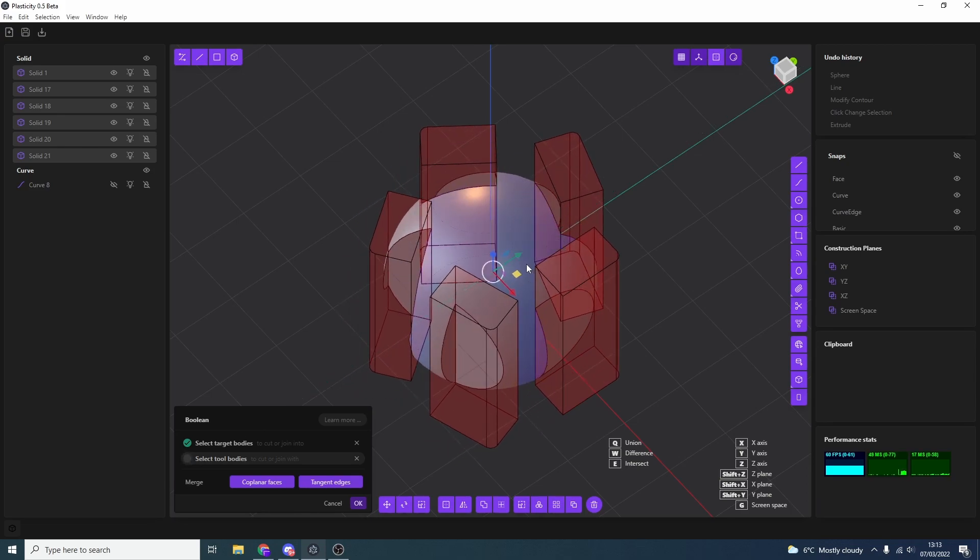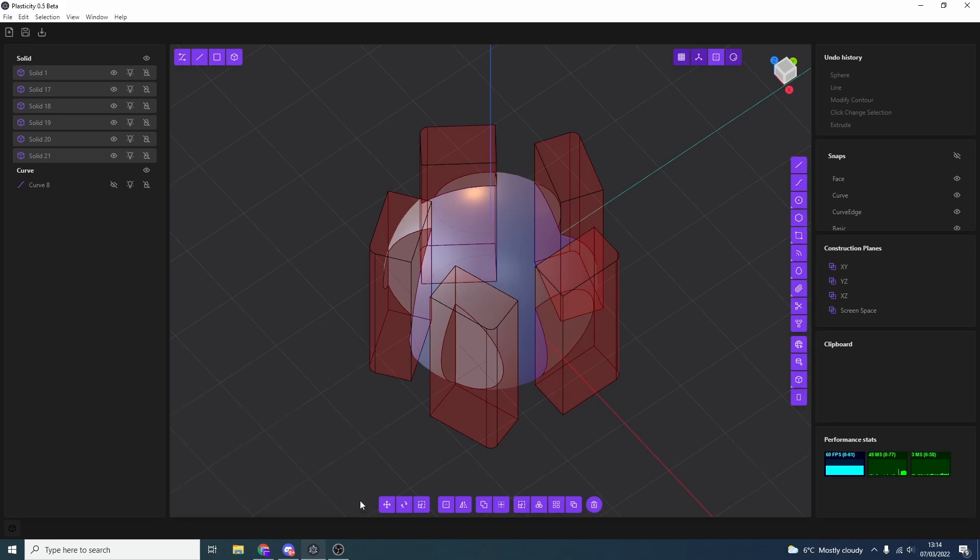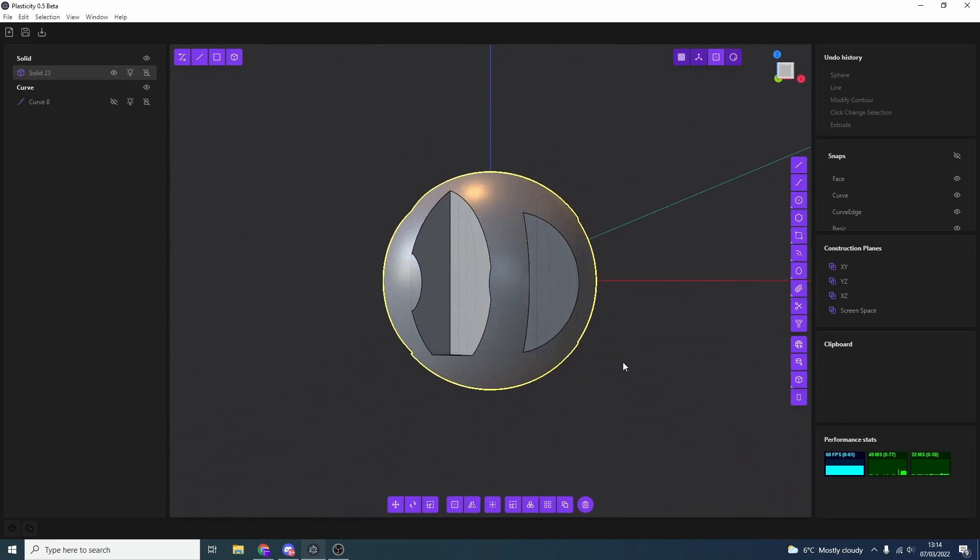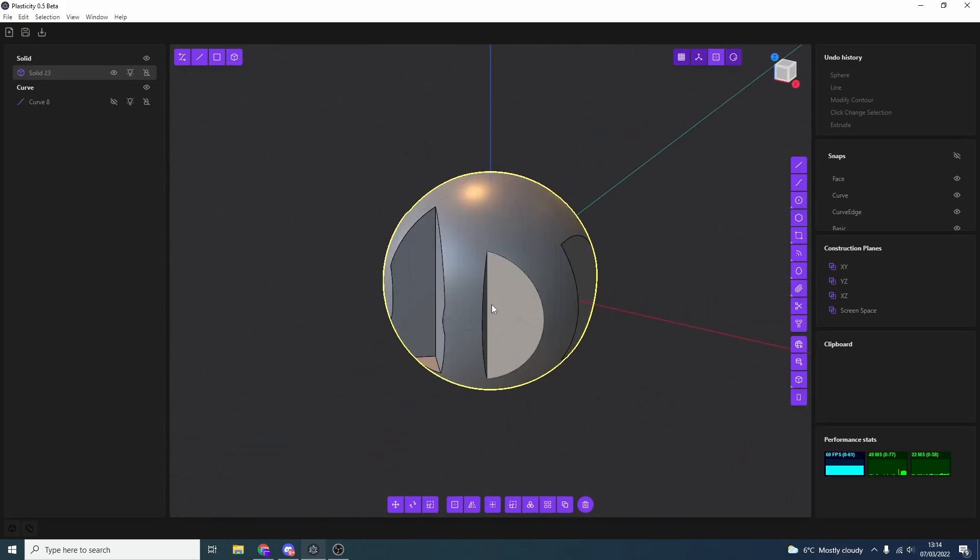Pretty cool. And that's one of the advantages of using a NURBS program. When it comes to filleting and doing edges and basically booleans, it's just so much cleaner. So once you're happy with your boolean, you can hit OK, and we get this kind of strange shape.